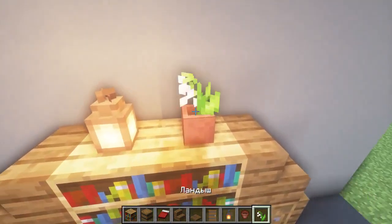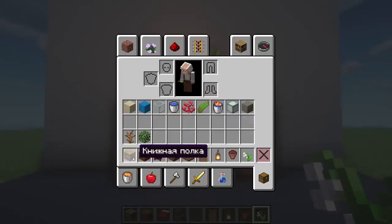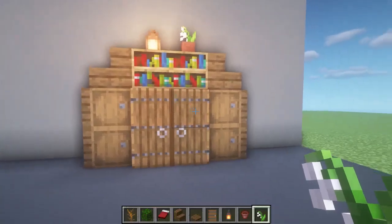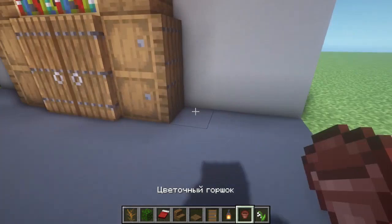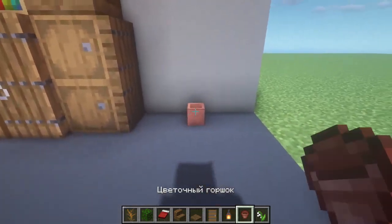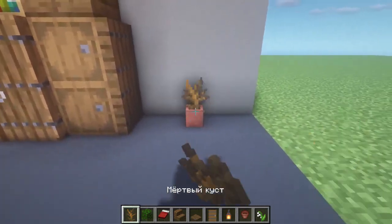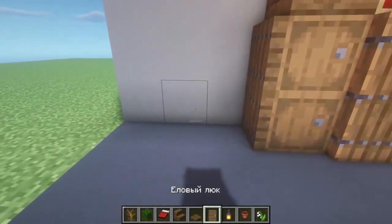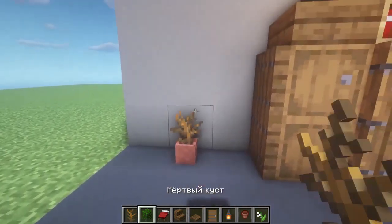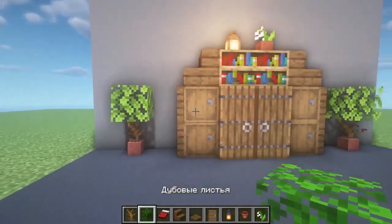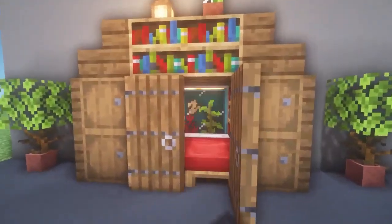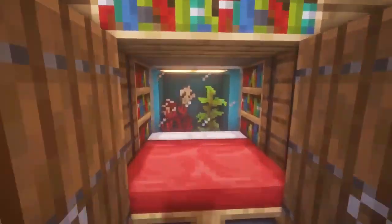Then we put a flower pot — let there be some kind of flower; in my case it is a lily of the valley. For extra beauty, you can place another pot through one block, plant a dead bush in it, and add one oak foliage block. This is purely for decoration.